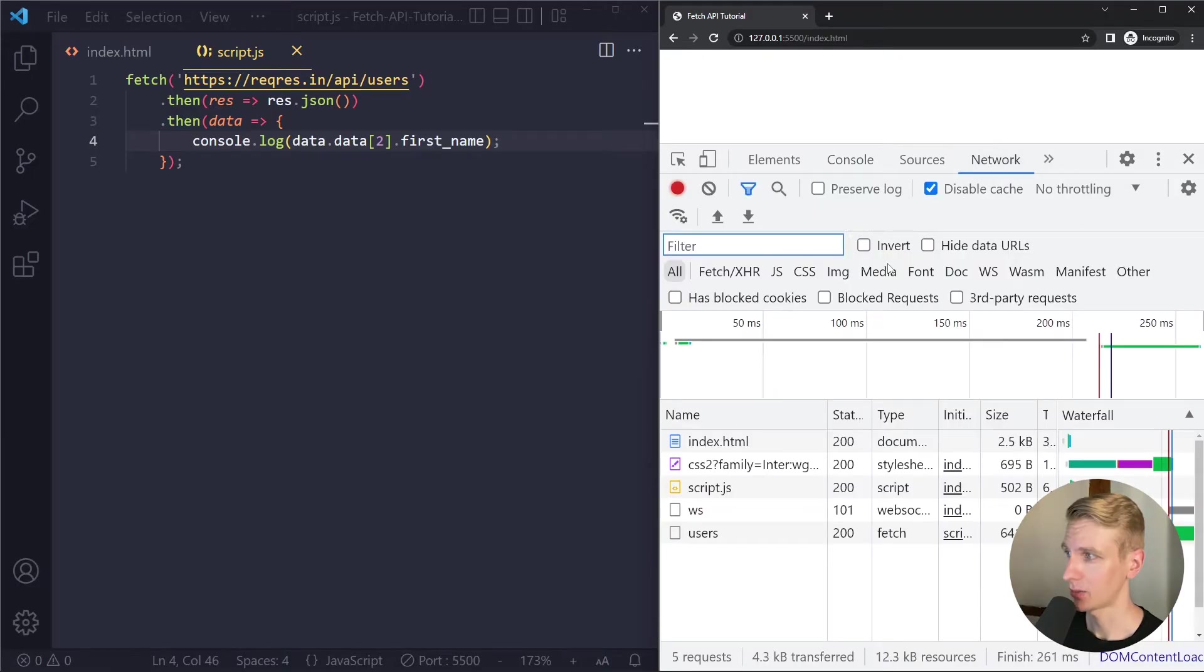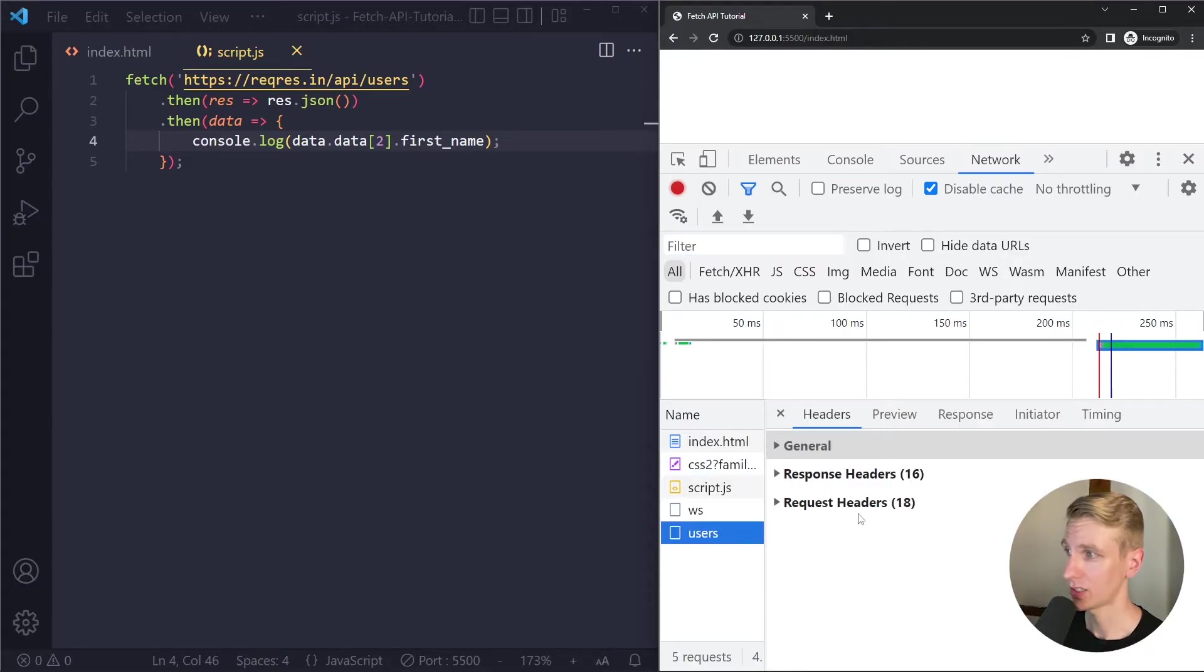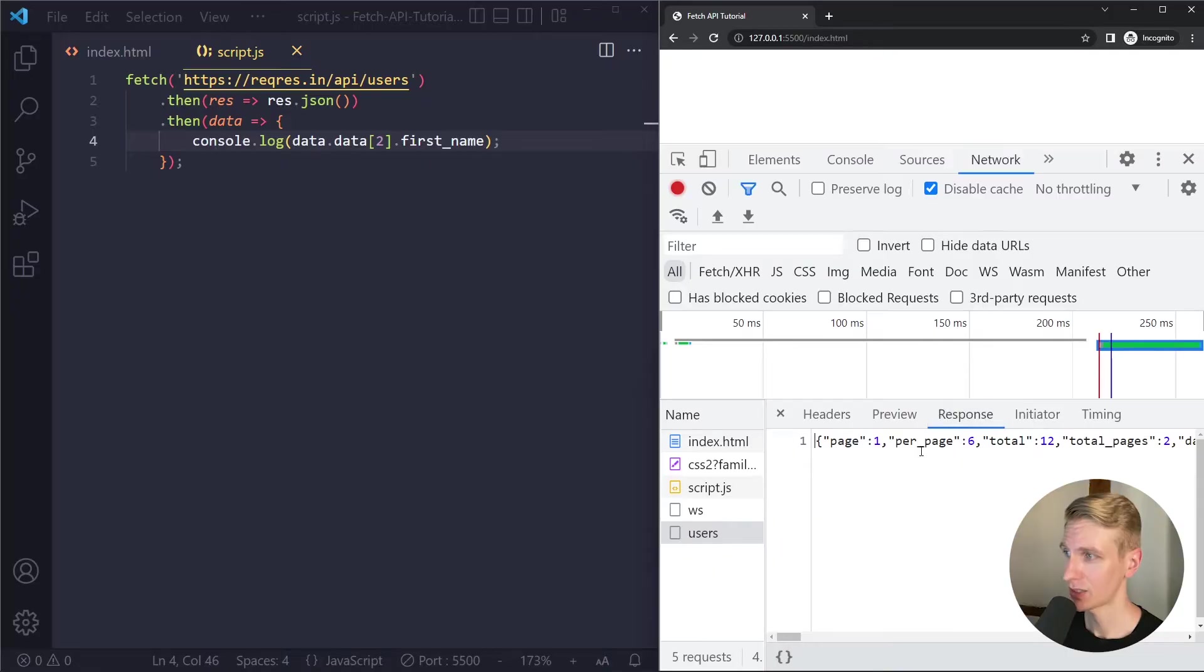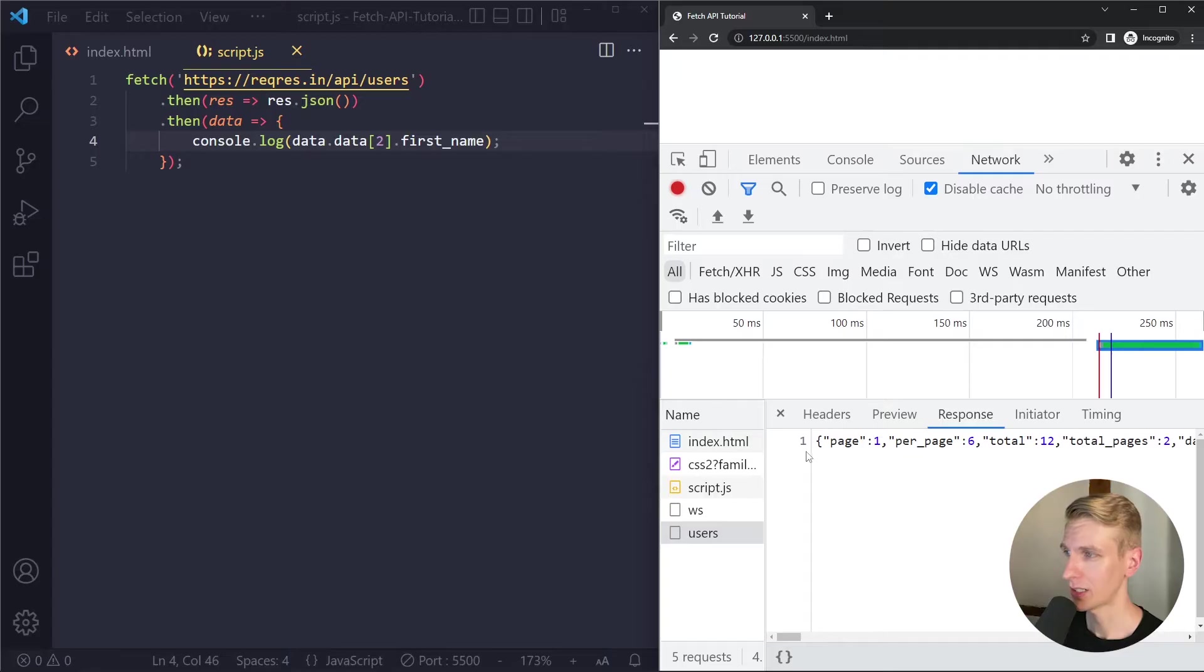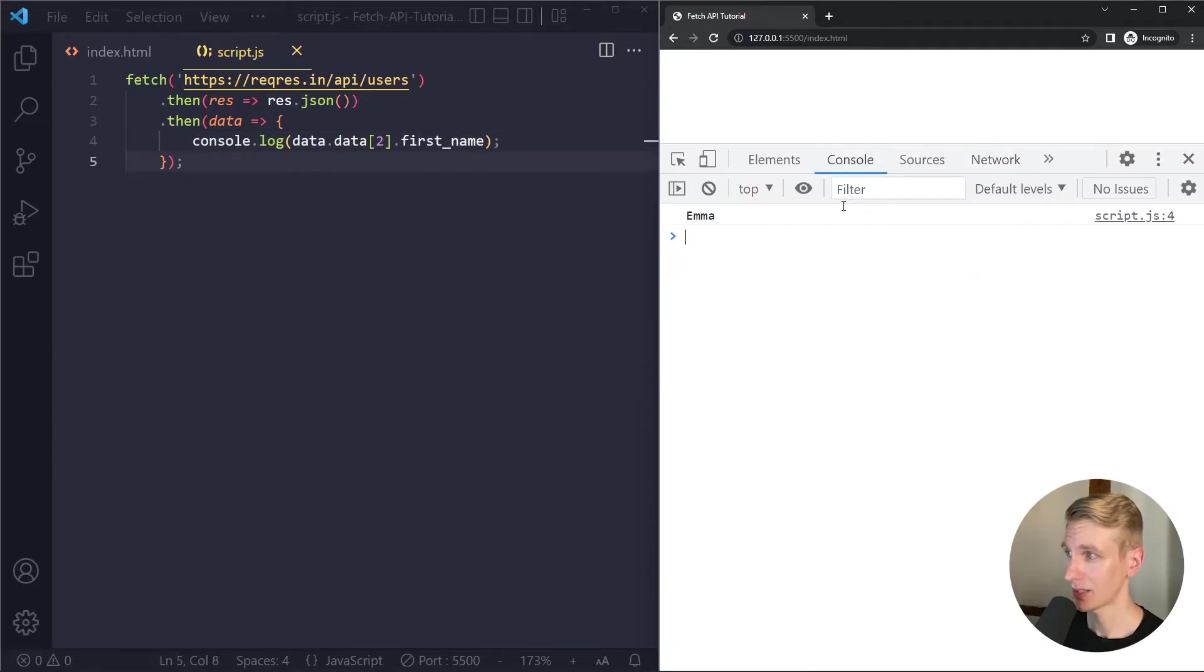And you can also see this in the network tab by the way. It shows all network requests. Here is our fetch call. You can see we have headers basically metadata and it shows the response with the data as well and this is JSON format. It looks like a normal JavaScript object but it's slightly different.